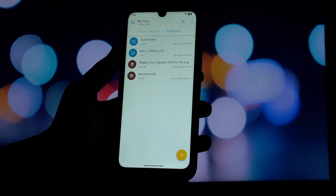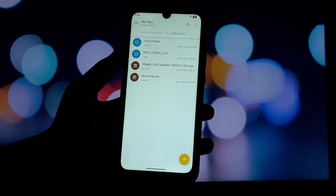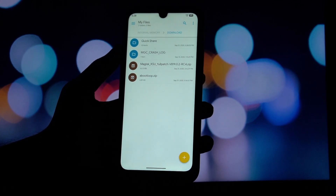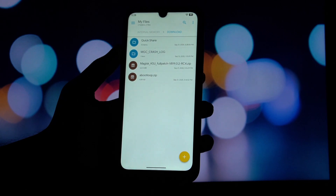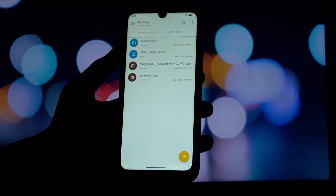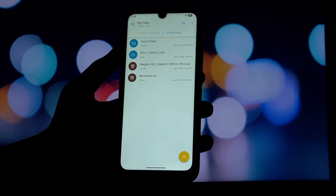First things first, you're going to need a rooted Android phone with Magisk installed. If you're not rooted yet there are tons of guides out there to help you get started. You'll also need to download the module from the video description.